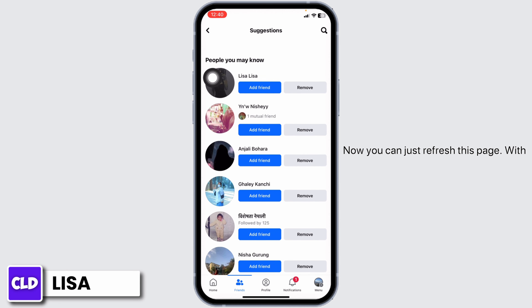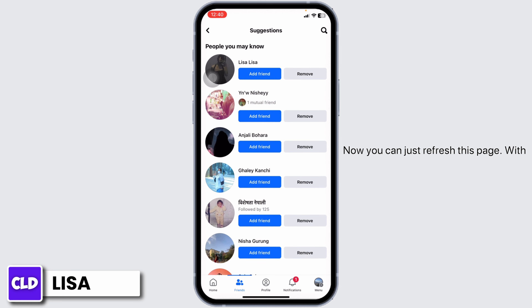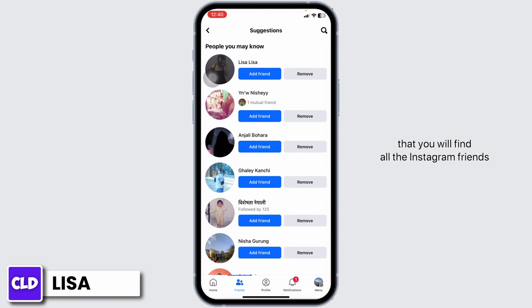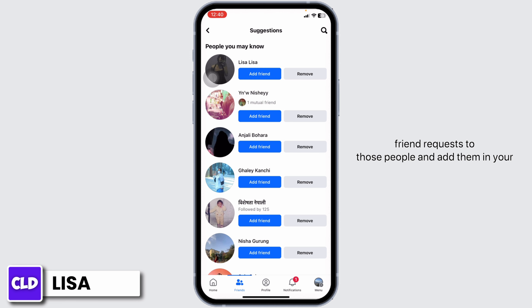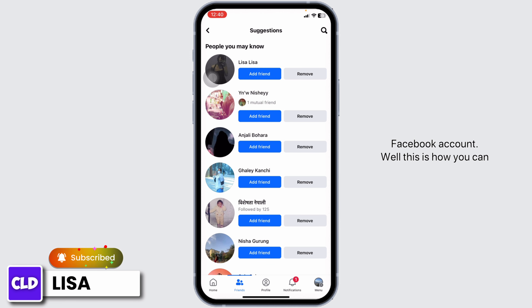Now you can just refresh this page. With that, you will find all the Instagram friends suggestions on this page. You can send friend requests to those people and add them to your Facebook account.